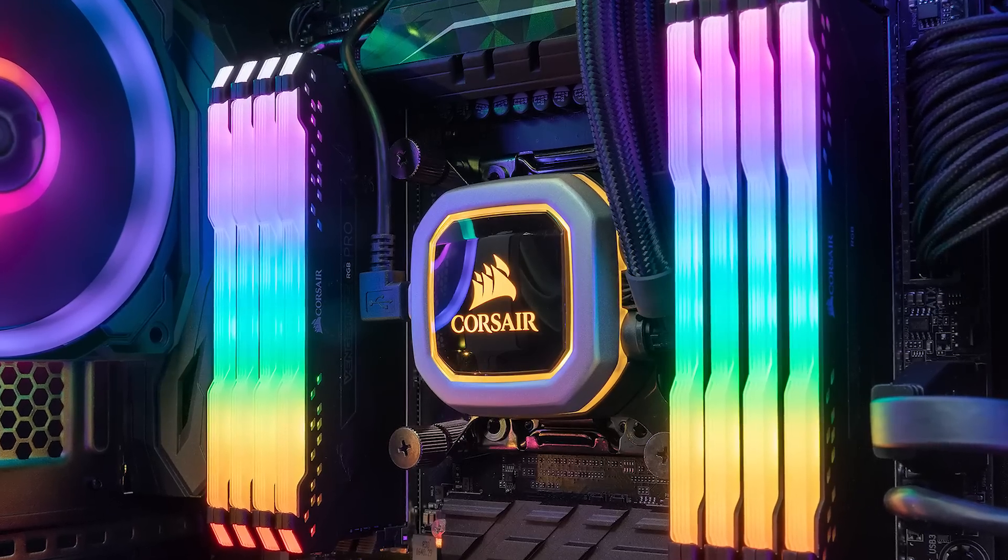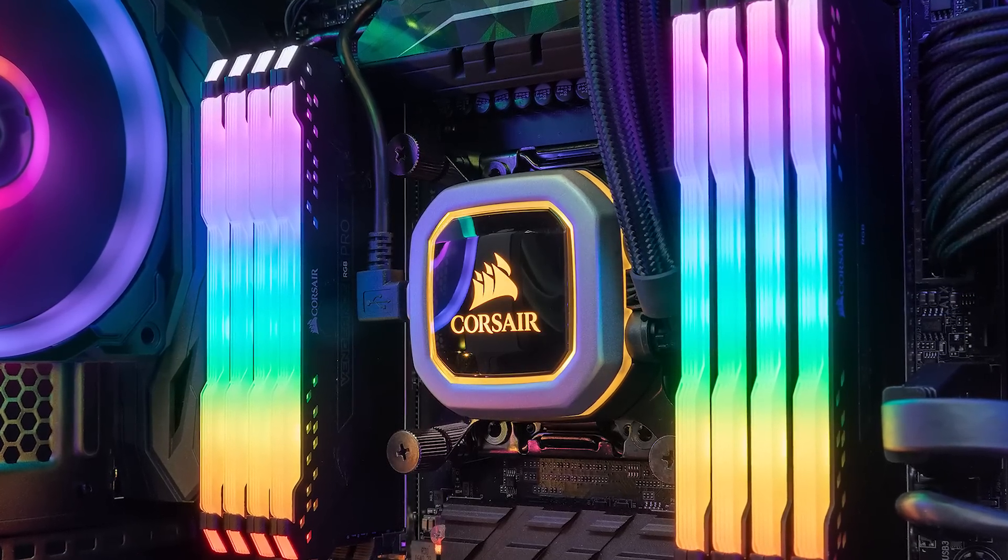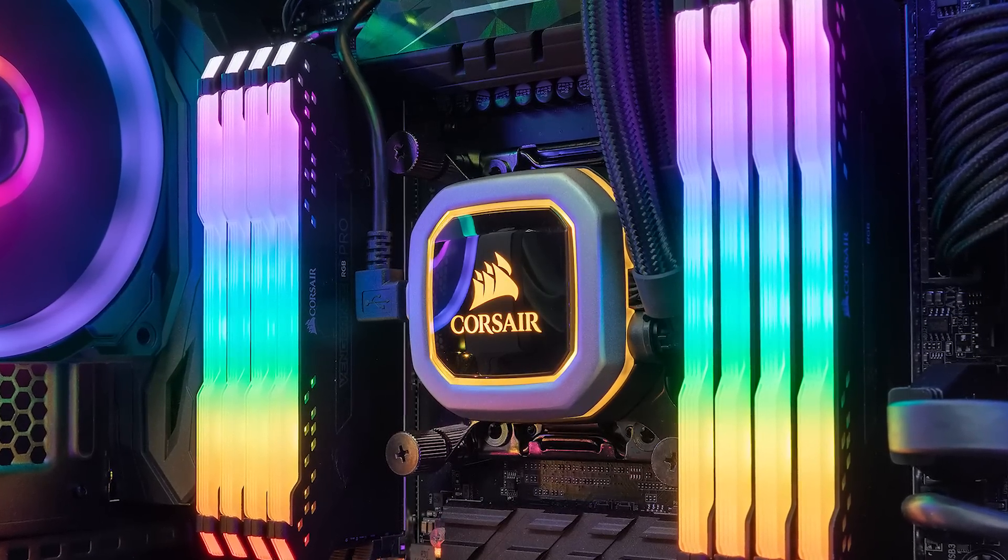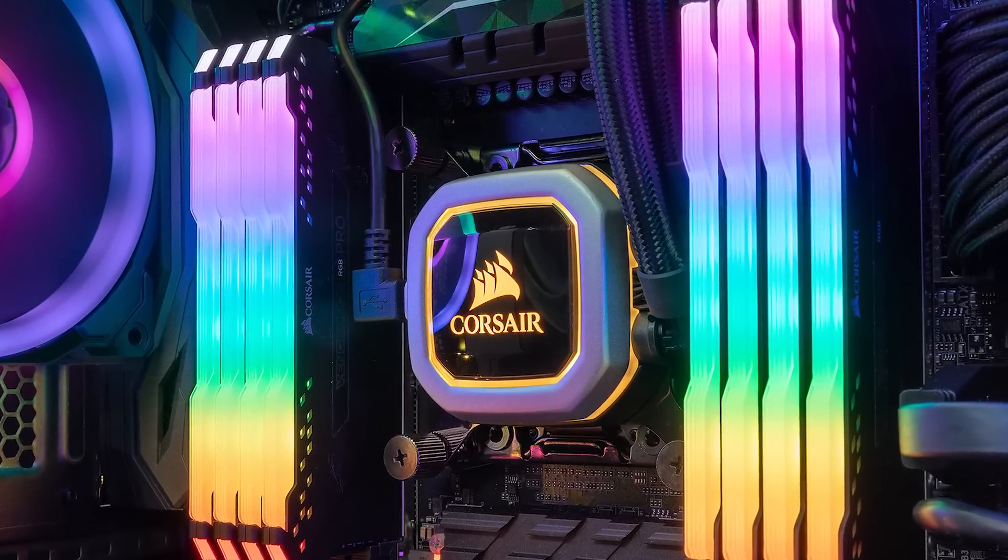Shout out to Corsair for sponsoring our content here at Computex 2018. Check out their Hydro Series Pro liquid coolers at the link below.